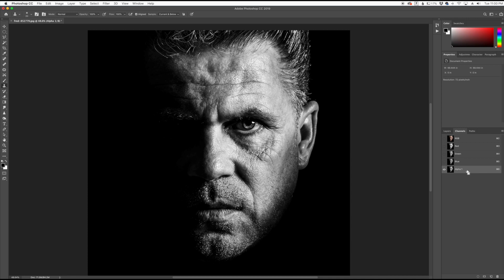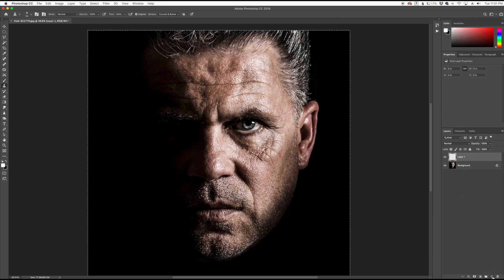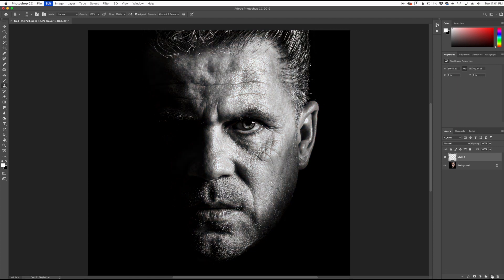Click Command and Control A to select all, Command and Control C to copy, and then we're going to go over to Layers, create a brand new layer, and click Command and Control V to paste.